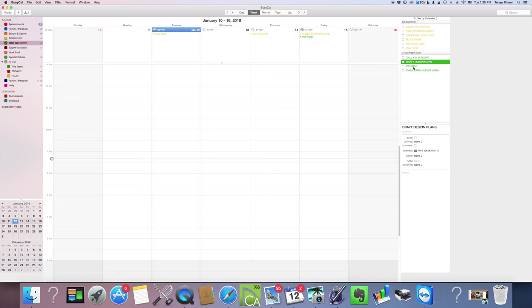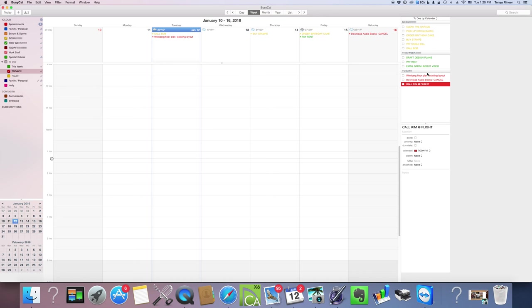Here I'm going to say, okay, it's Sunday night. Tomorrow I need to call Kim about that flight. I want to make sure I get that done, so it's going to show up on my Today list. I'm really doing this tutorial on a Tuesday so it's showing up on my Tuesday list, but for all intents and purposes you see how that works.